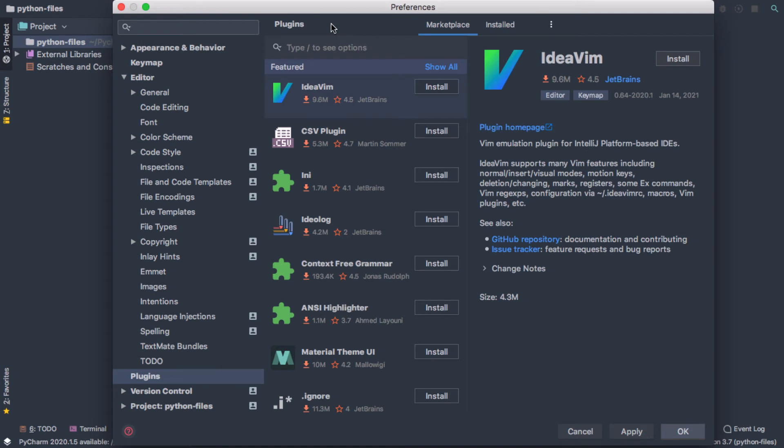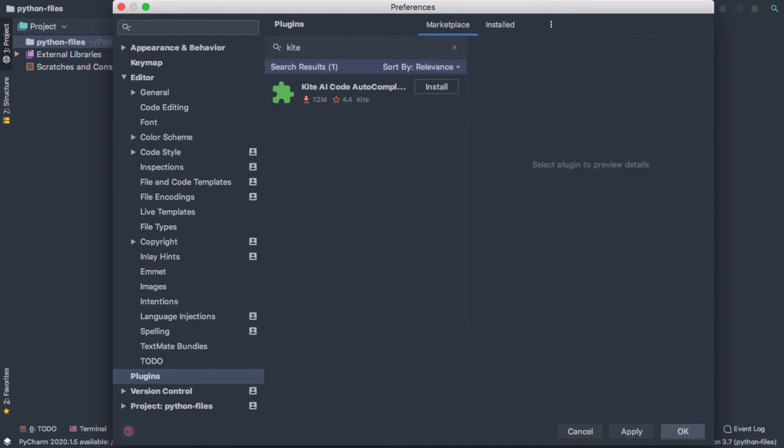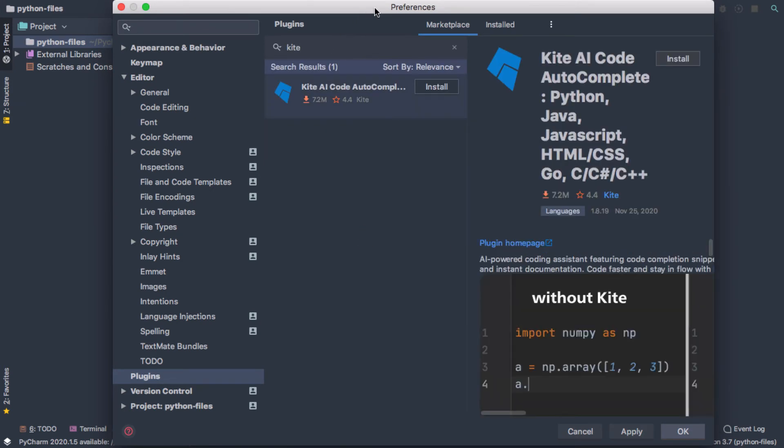But some people add things like Kite, which is a machine learning-based code completion software. PyCharm does have code completion built in. Some people like Kite better. You can install that probably safely.